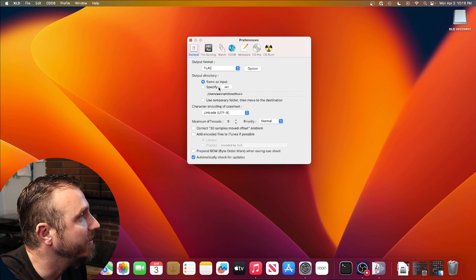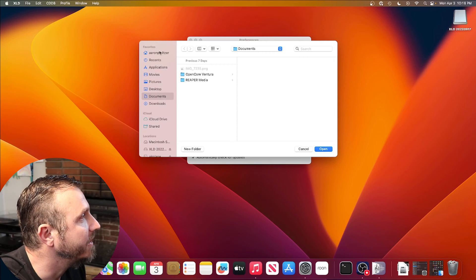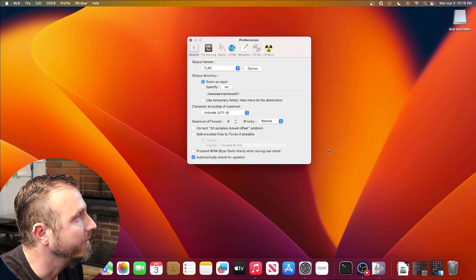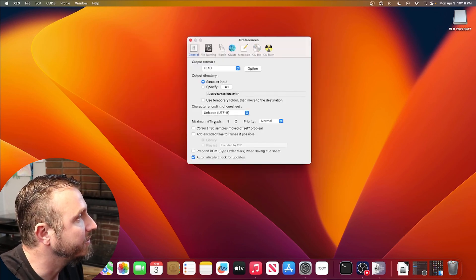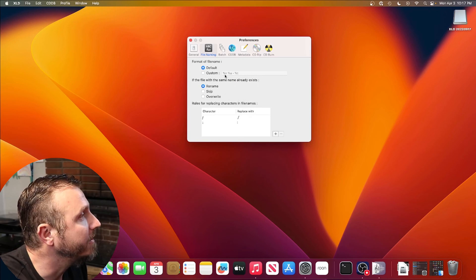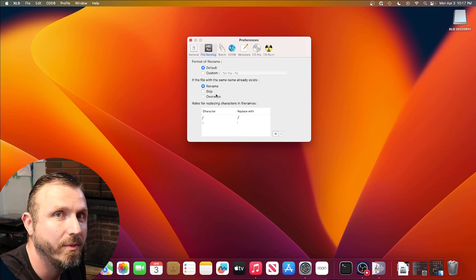For the output directory, definitely set that to a directory you know. I'm going to set it to my profile and create a new folder called RIP and open that. For file naming, it should be consistent — we're going to organize the files further when we're done. The format is track number, artist, and track name by default. Let's stick with that — this will dump everything into one directory and we'll organize it later.